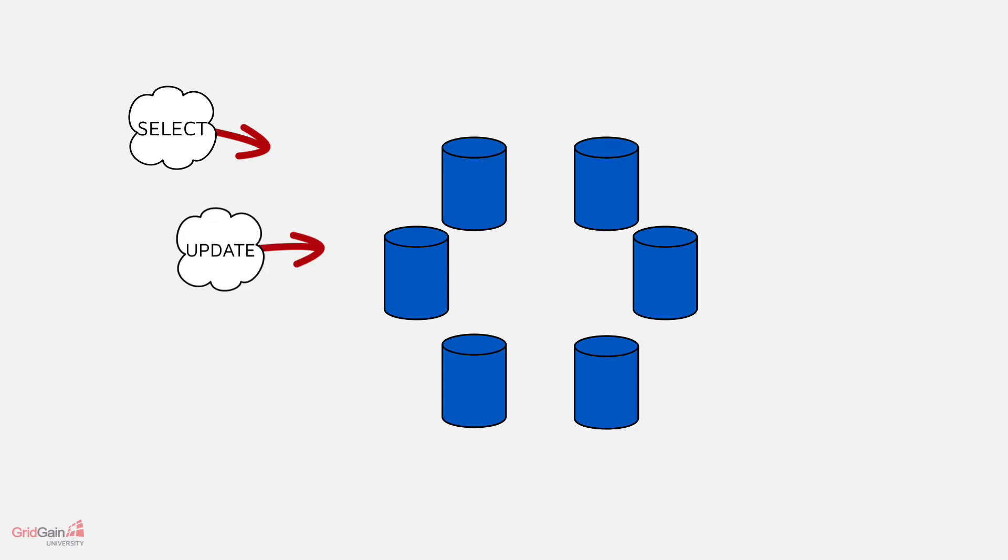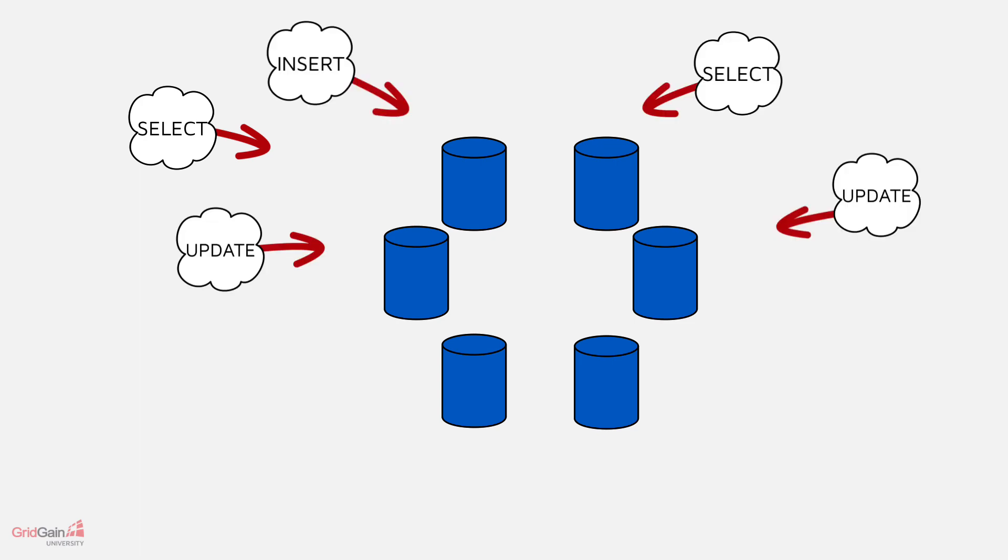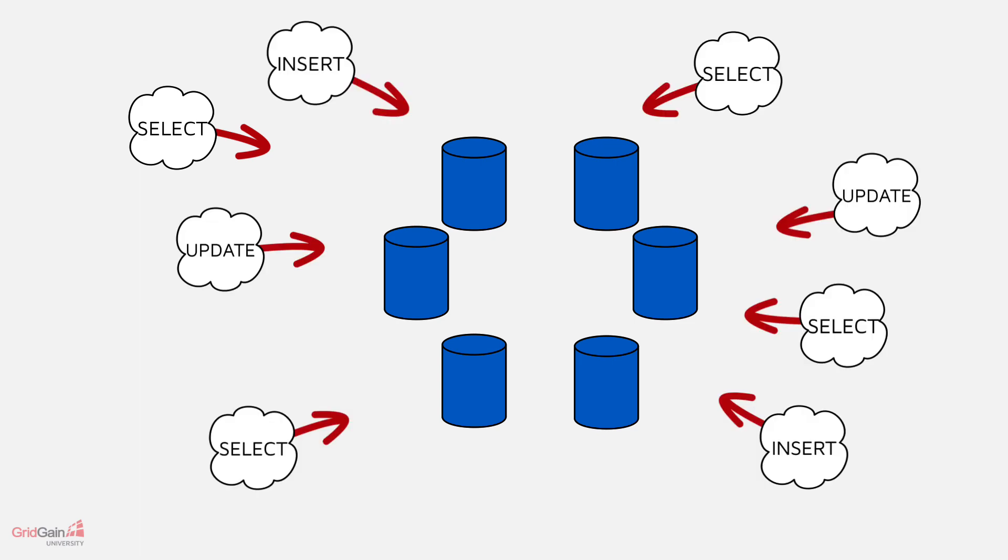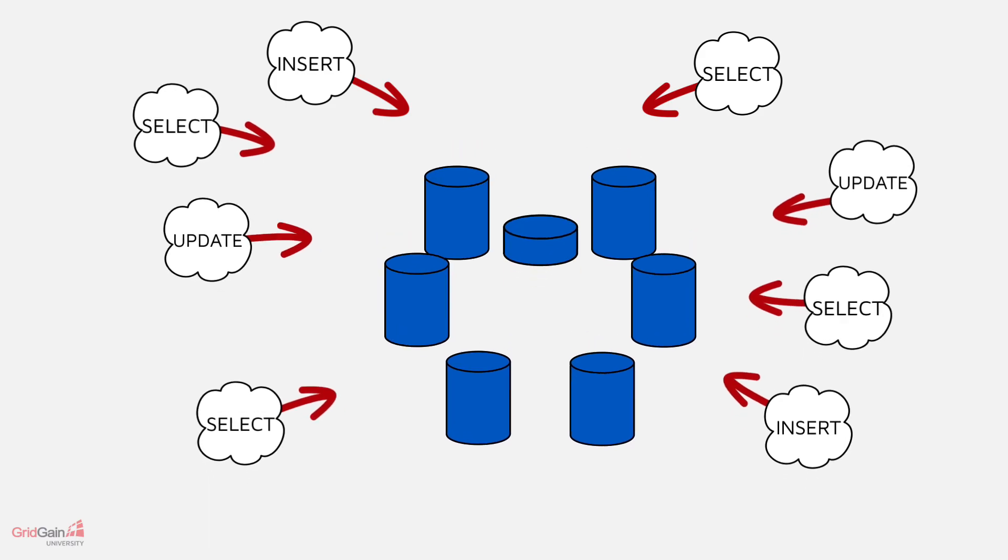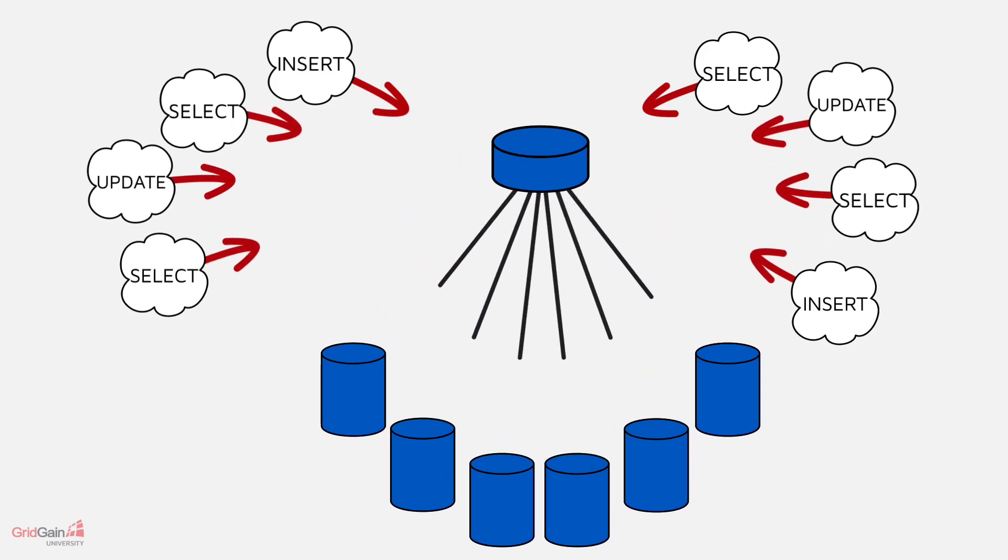To find sharded data, we need either a defined scheme so that we can use an algorithm to tell us which shard to look in, or a coordinator to route any request to a particular shard.